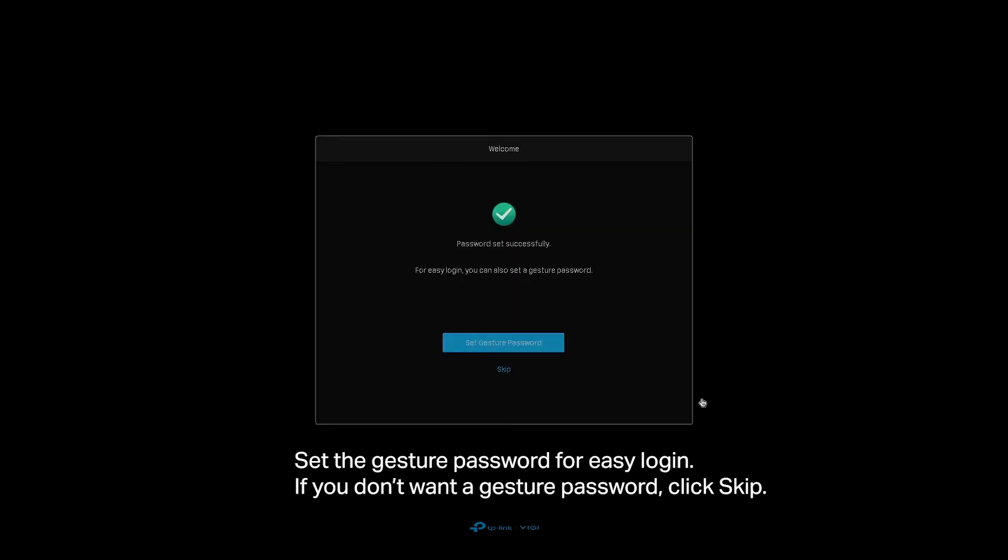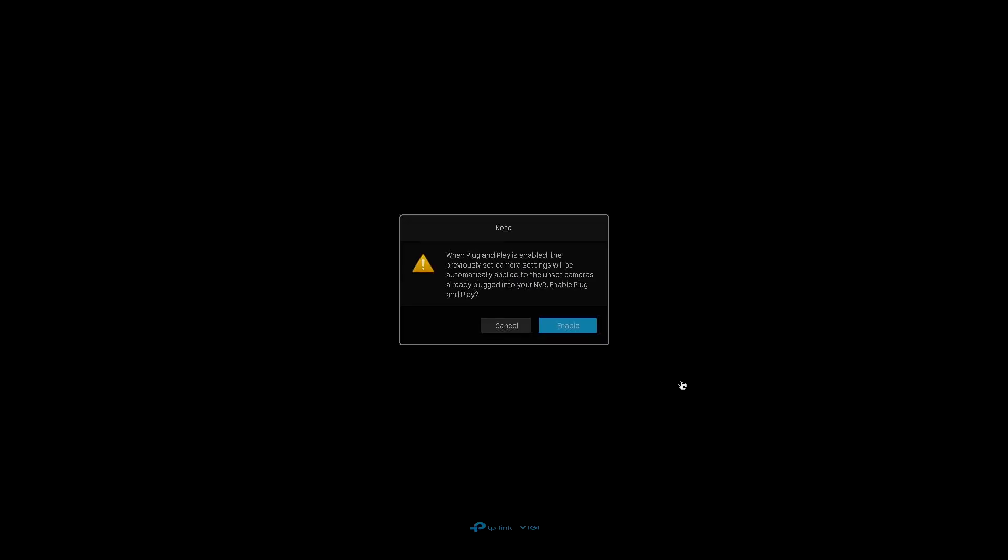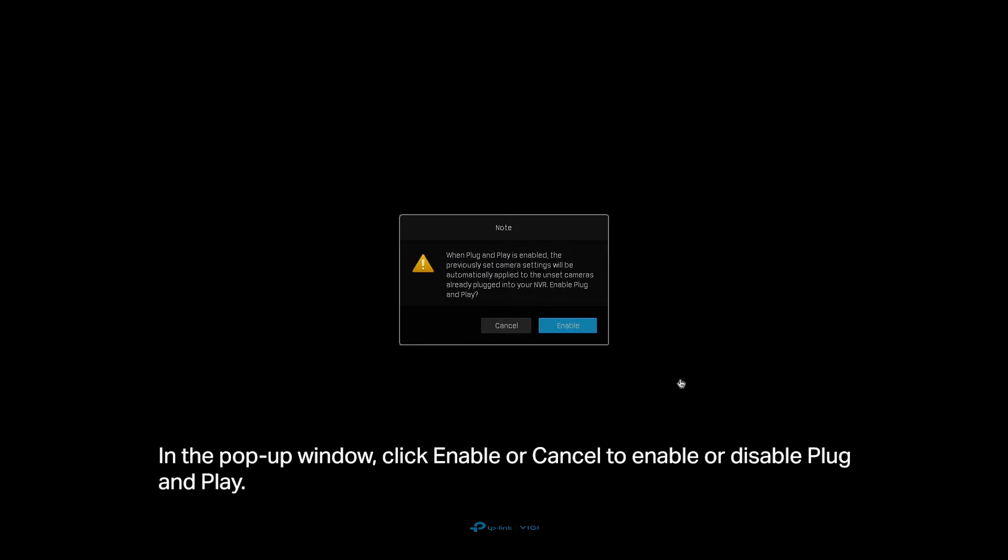Set the gesture password for easy login. If you don't want a gesture password, click Skip. In the pop-up window, click Enable or Cancel to enable or disable plug and play.